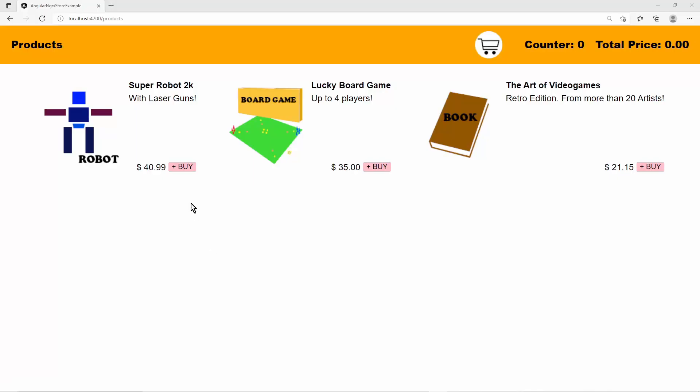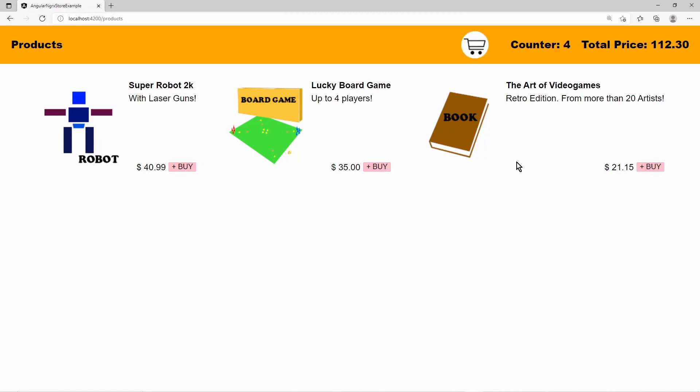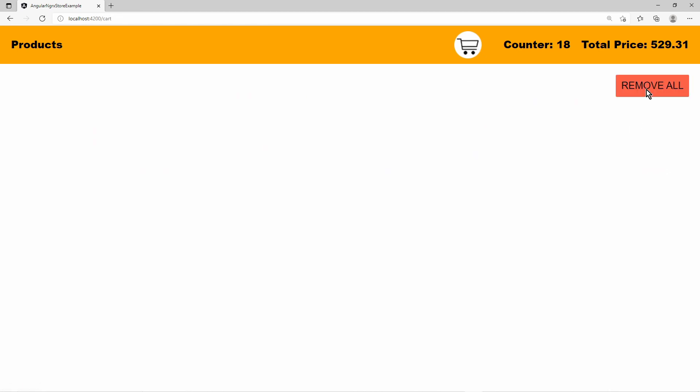Now we do the first test in our application. Every time we buy a product the counter and total price should go up. If we clear the card all products should be removed and the counter and total price are zero.